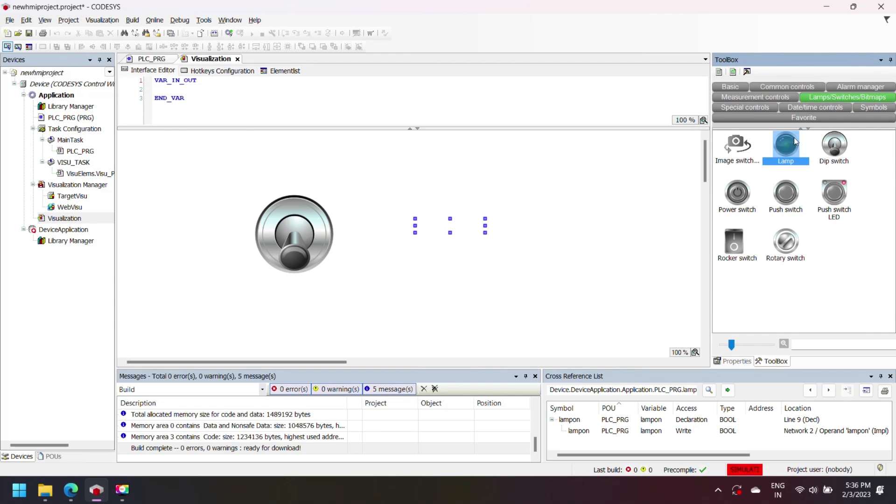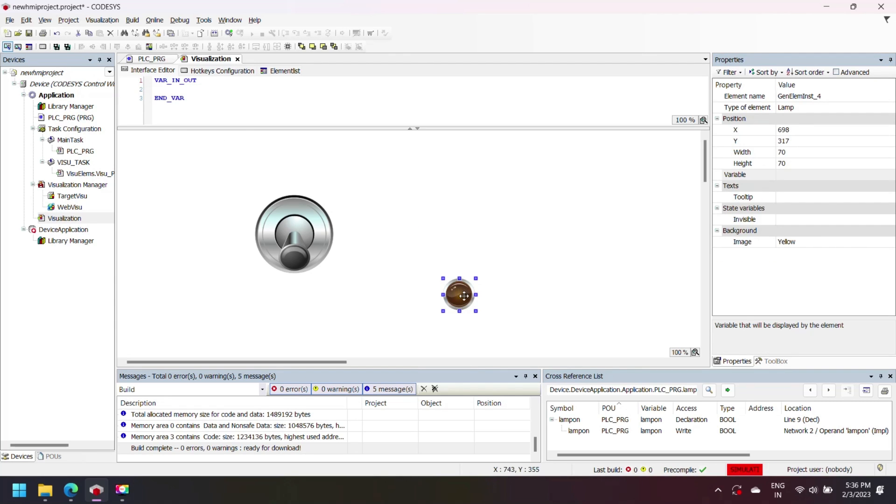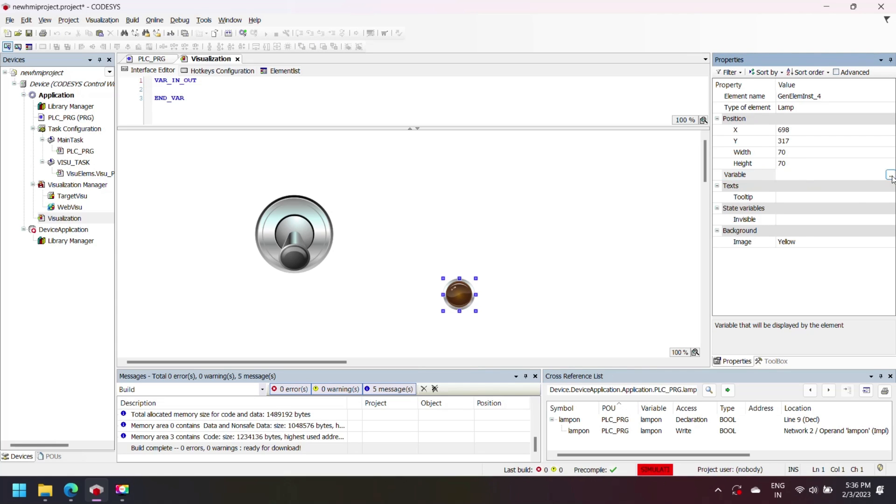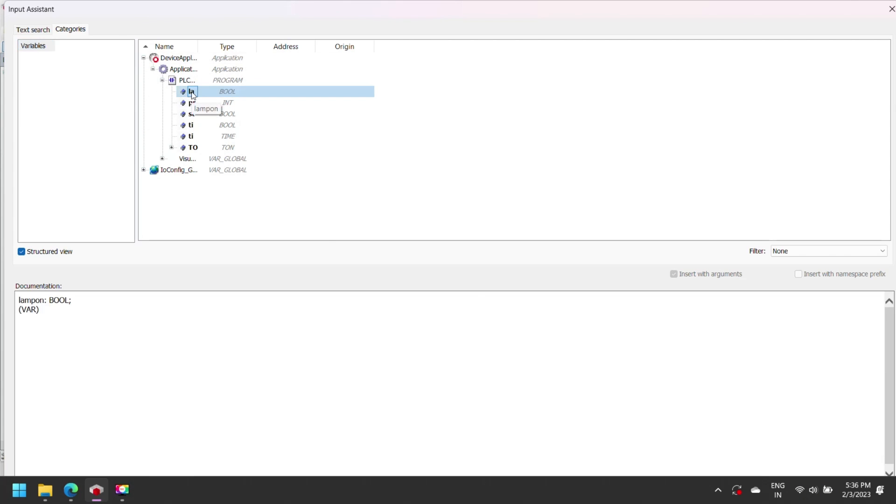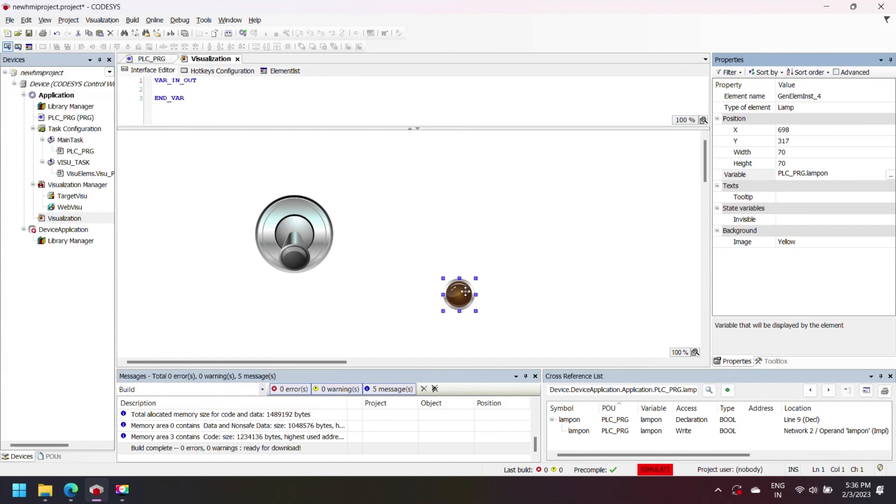Now go to visualization and add progress bar and lamp to your project. Define the variable for component by selecting from variable window.